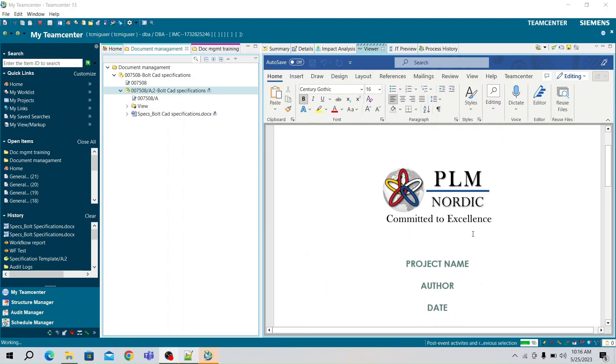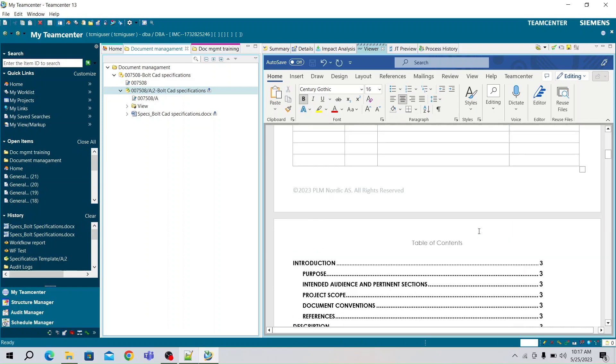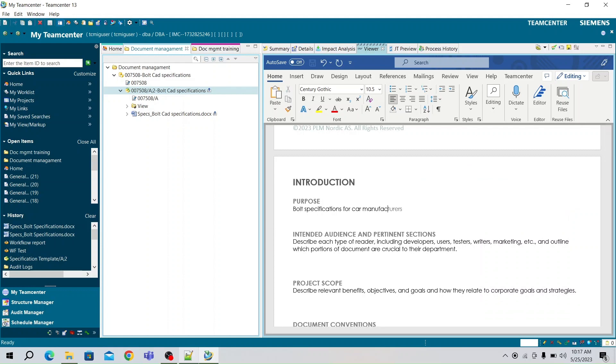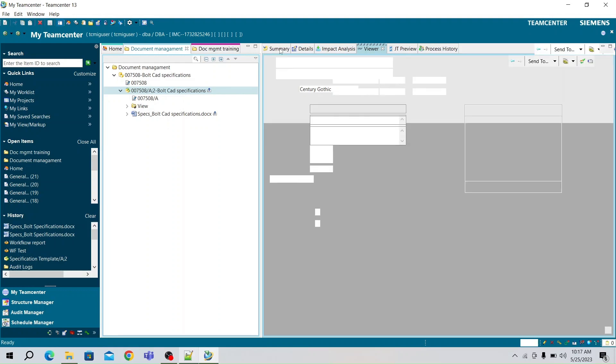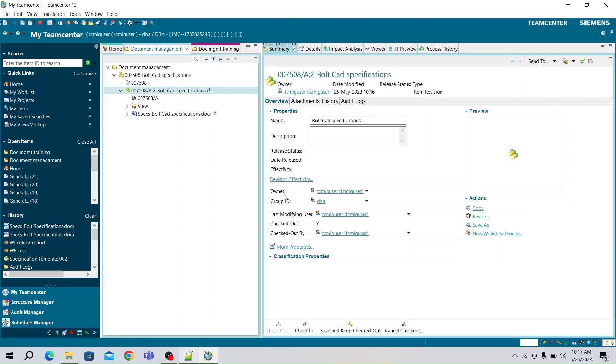Along with it our Specifications document is also created. Now edit the document as per the user requirement. For saving the document, go to Summary tab and check in the document.